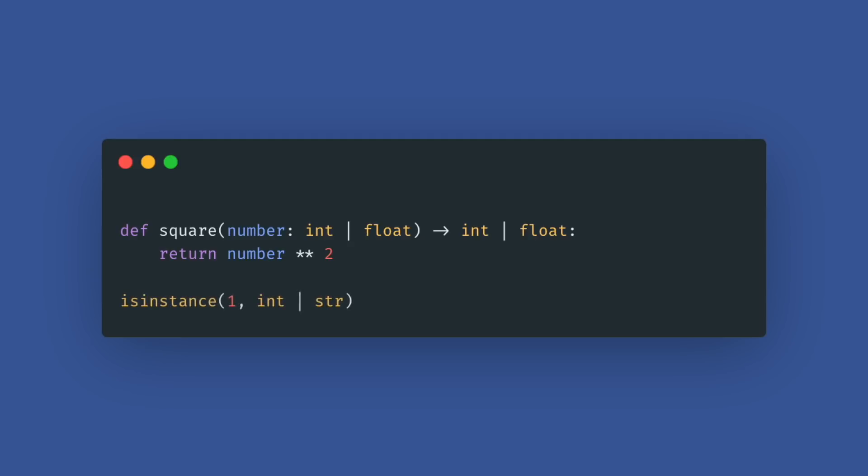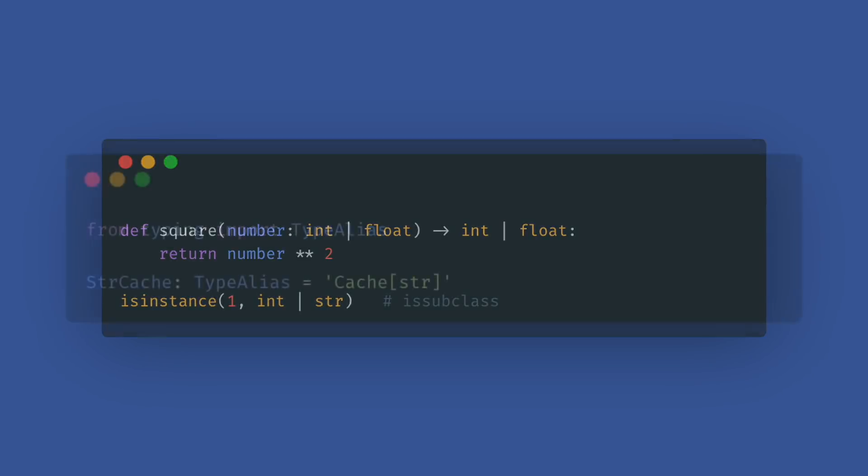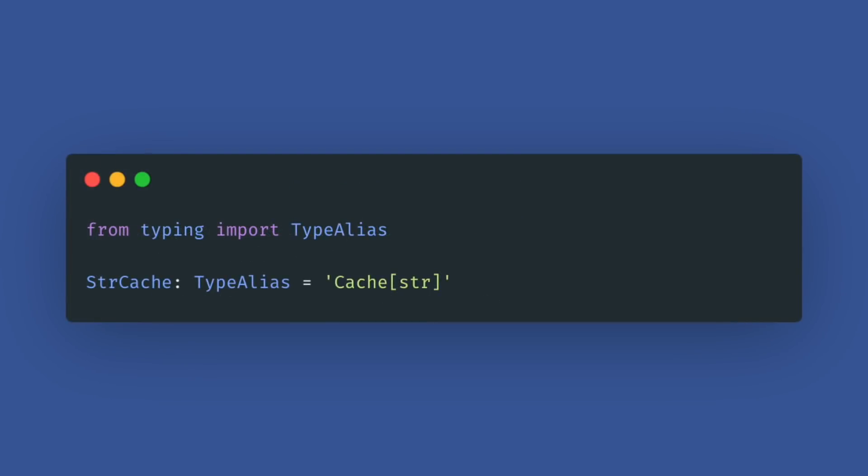Additionally, this new syntax is also accepted as the second argument to isinstance and issubclass. Now the typing module has a special value TypeAlias which lets you declare type aliases more explicitly. This is useful for type checkers to distinguish between type aliases and ordinary assignments.